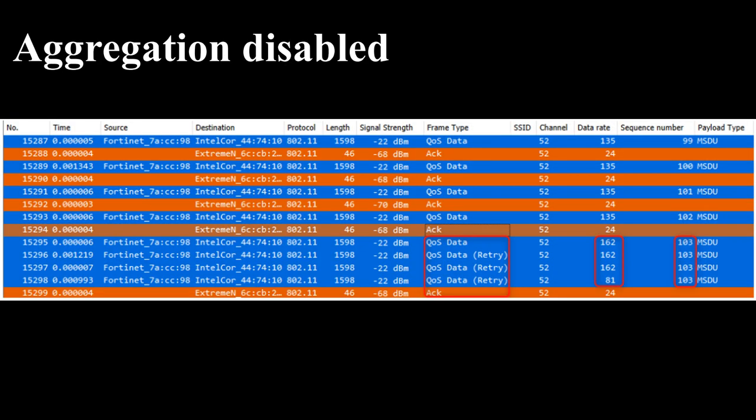First let us understand packet exchange with aggregation disabled through the frames capture displayed. The 802.11 frames with sequence numbers 99 to 102 were transmitted and got ACK immediately. However, the frame with sequence number 103 had to be retransmitted three times until it got ACK, and even shifted down from a transmission rate of 162 megabits per second to 81 megabits per second.